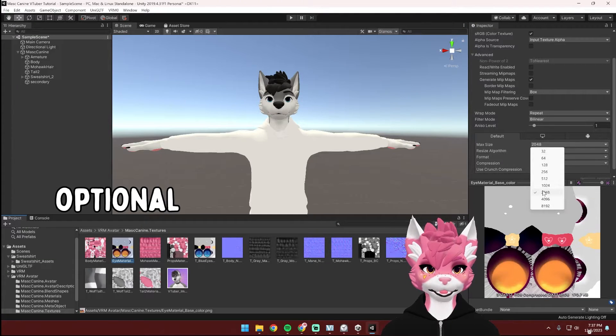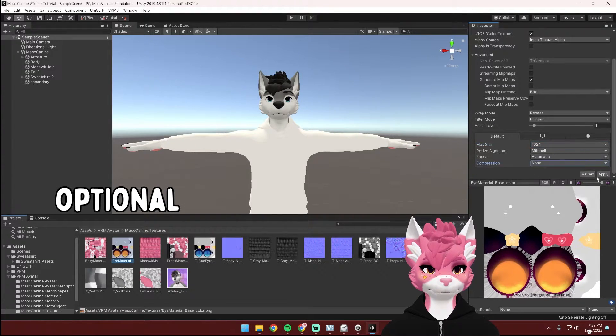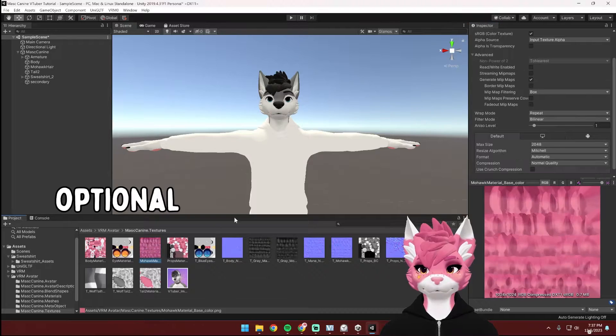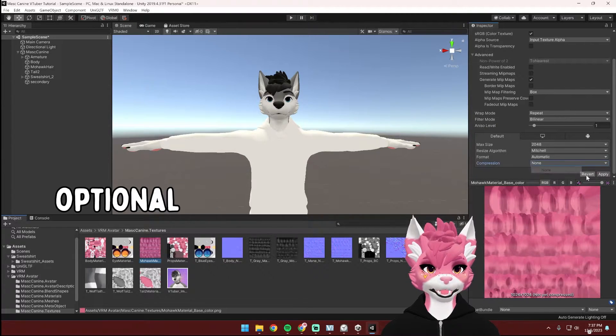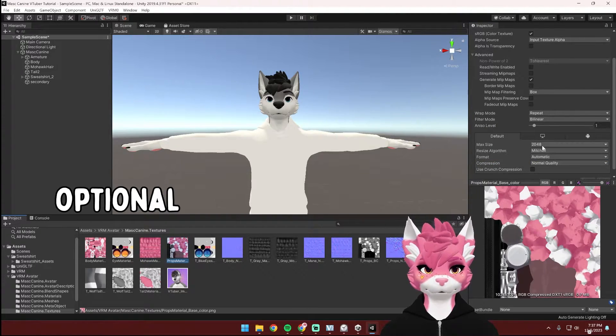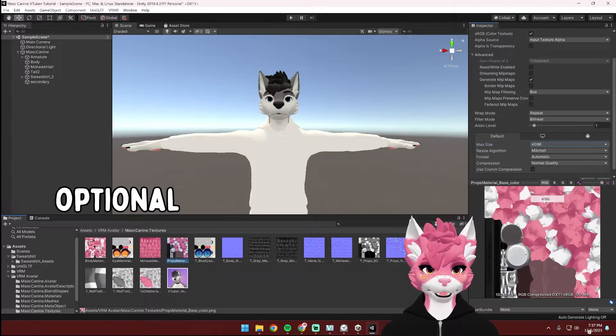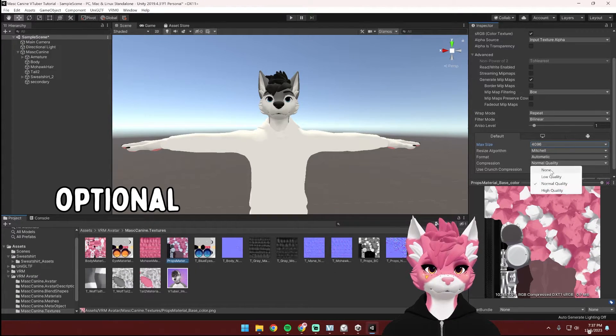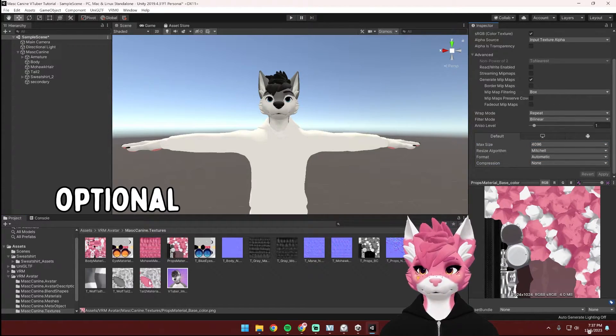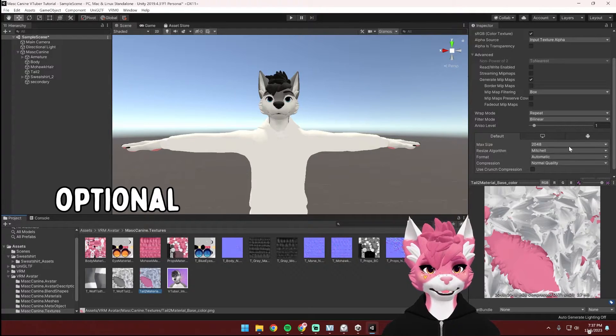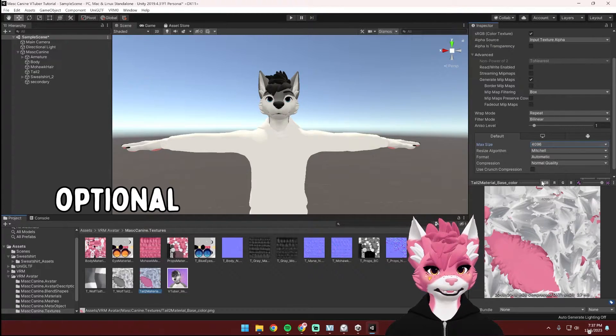The eyes I'm going to swap to 1K. The hair I'll leave at 2K. I'm going to put the props to 4K. And lastly, the tail, I'm going to switch to 4K.